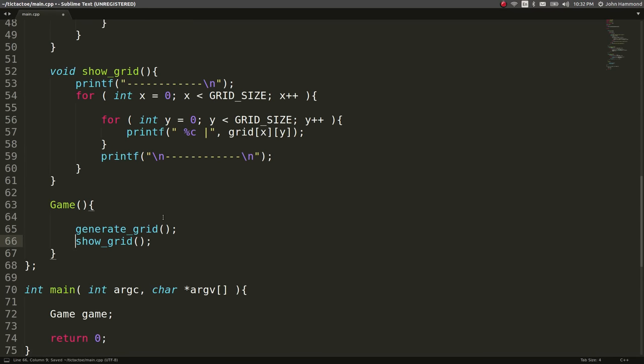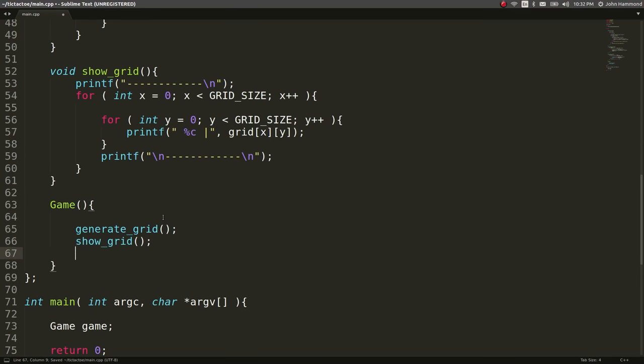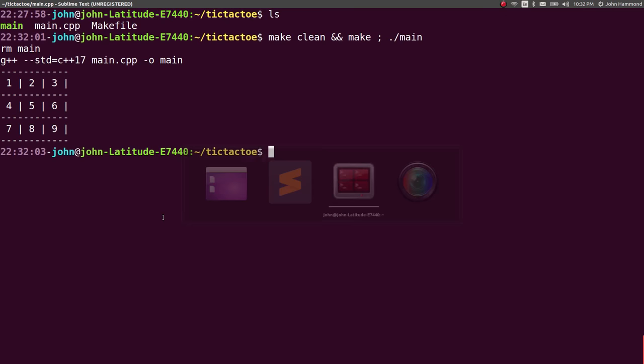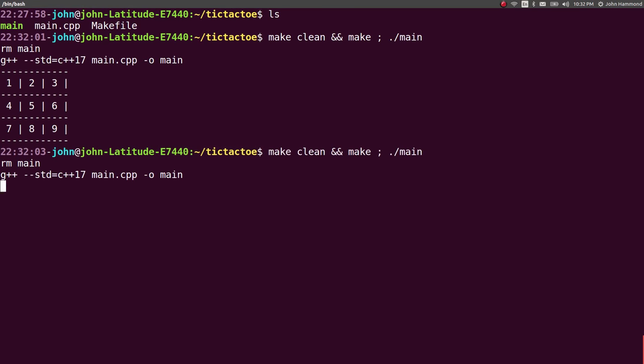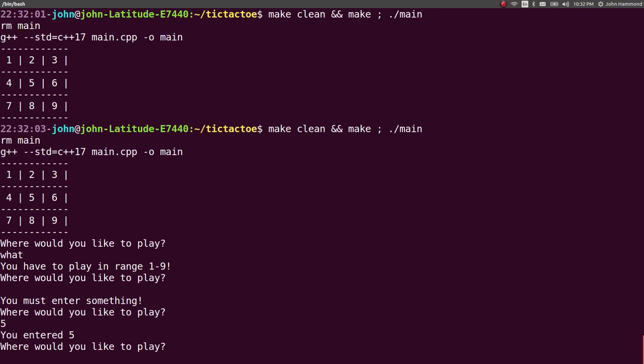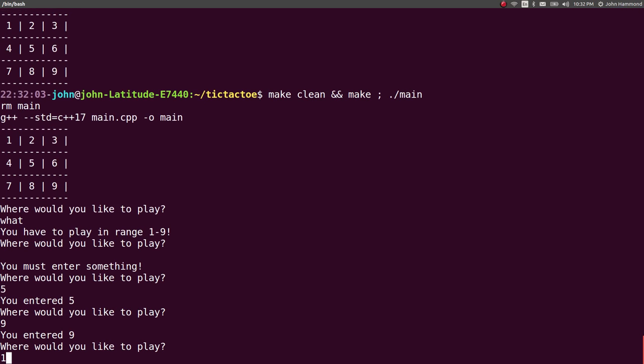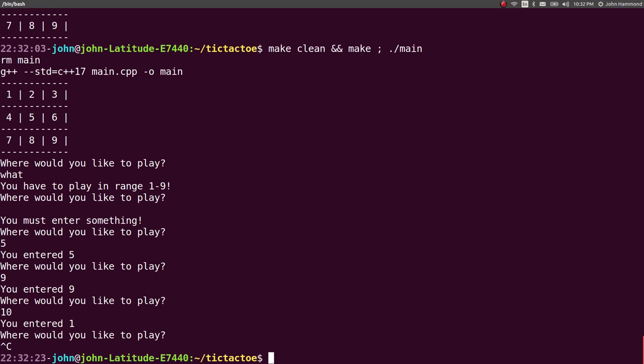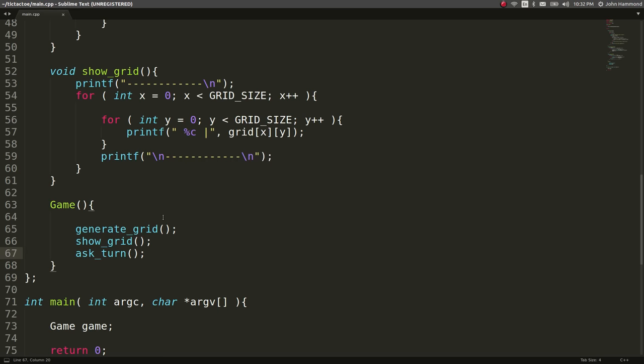So now let's, after we show the grid, we can ask for the turn. Make sure that's in there. Where would you like to play? I'd be like, what? And it'd be like, no, you have to enter something in range of one through nine. If I enter nothing, it says, oh, you have to enter something. So let's say five. It says, okay, great. You entered five, nine, et cetera, et cetera. Cool.